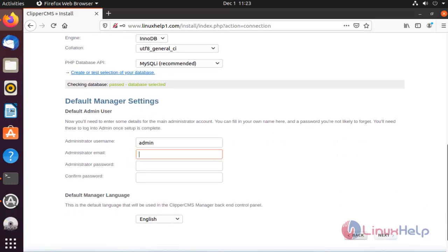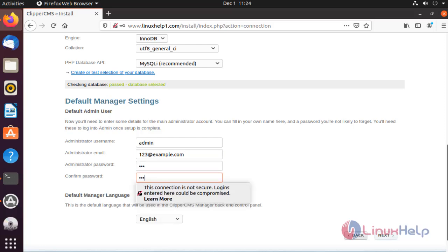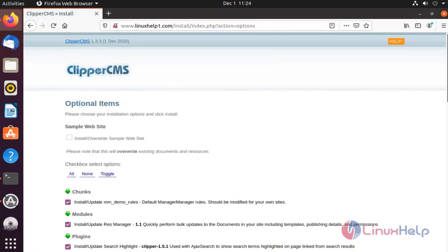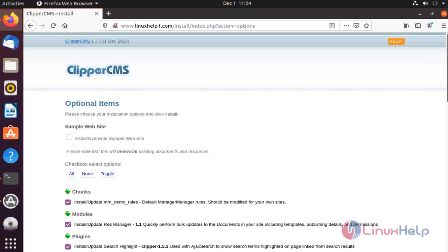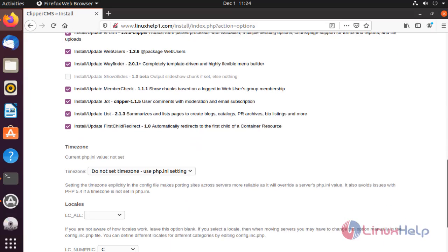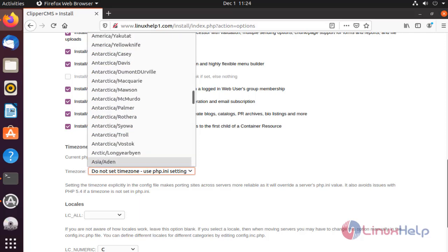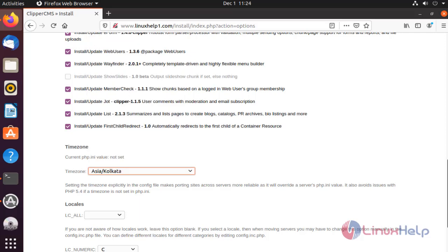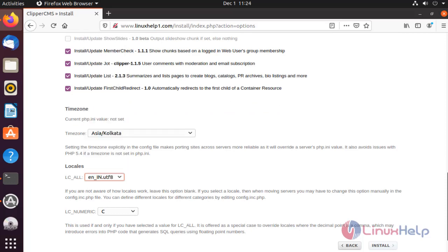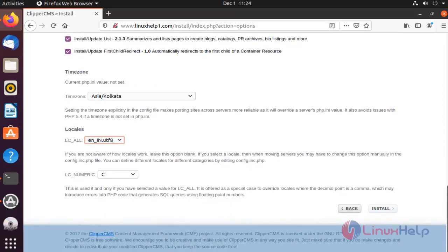Enter the email. Type your password. In here, set the time zone. Click install.